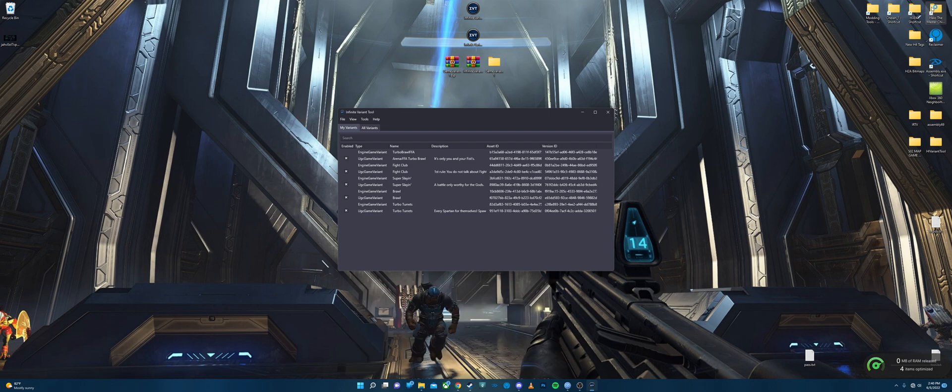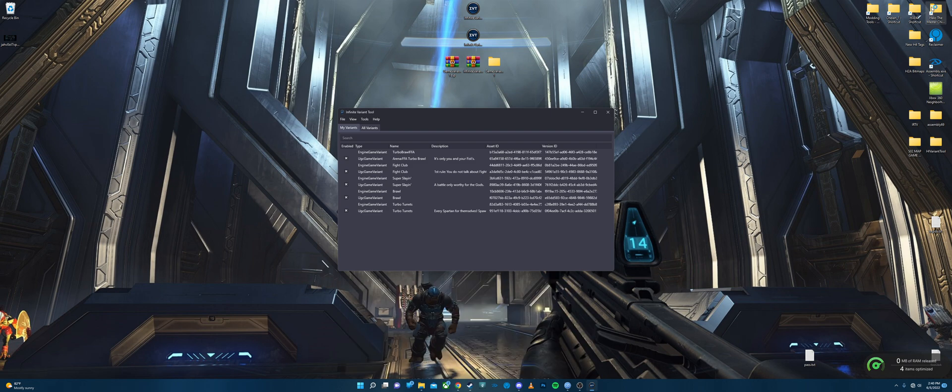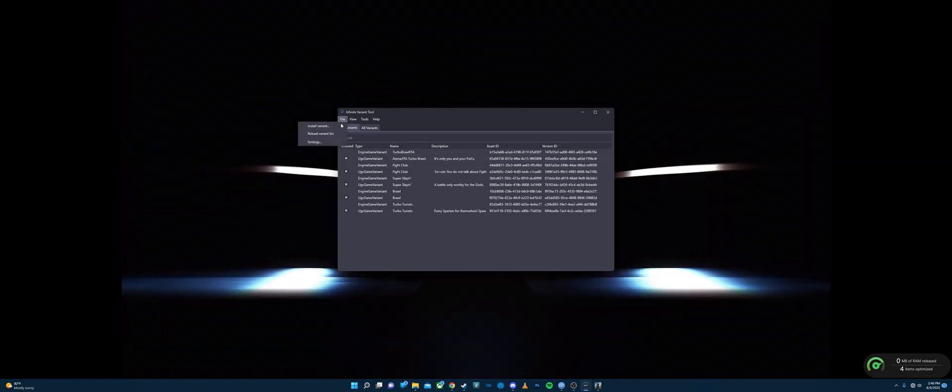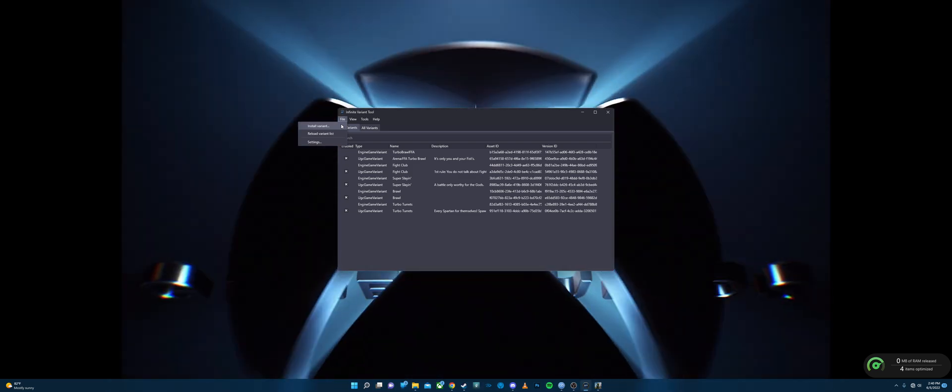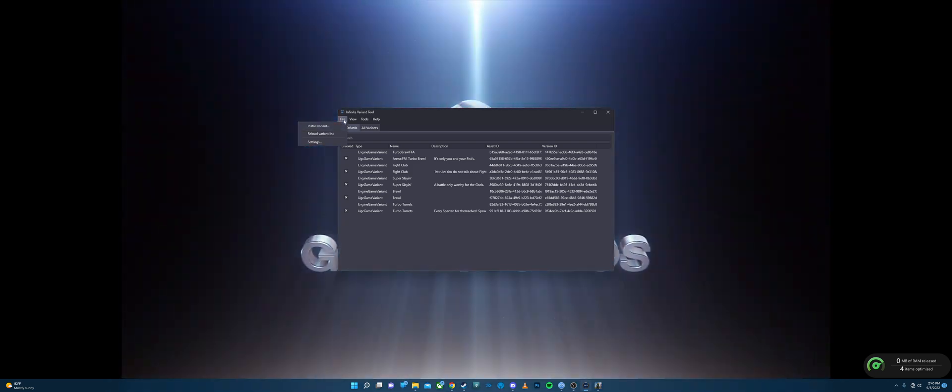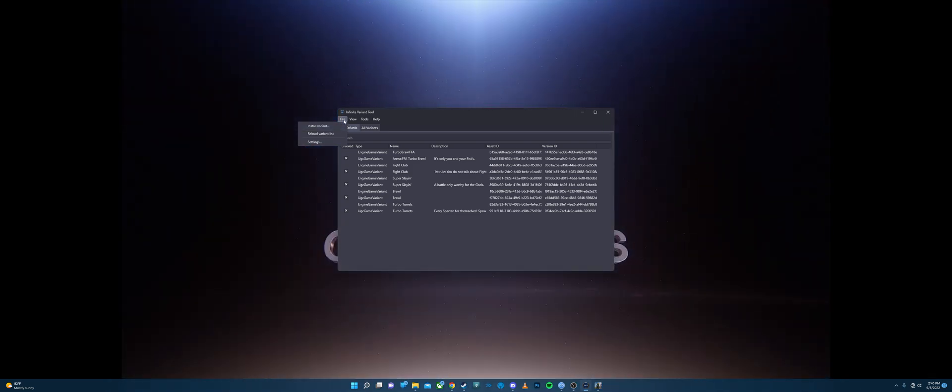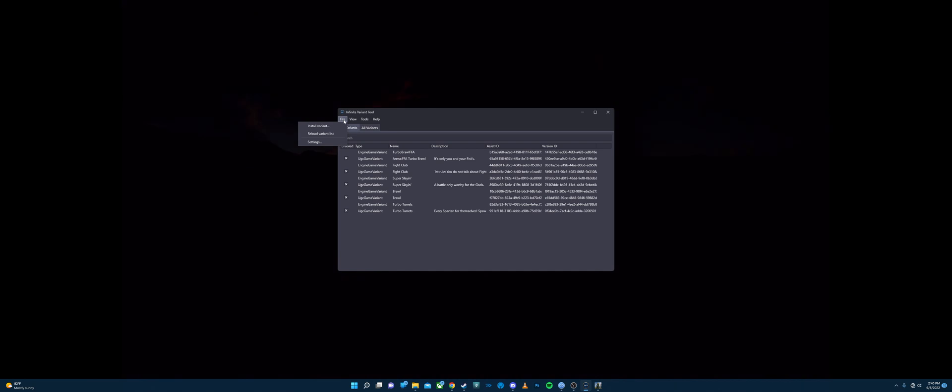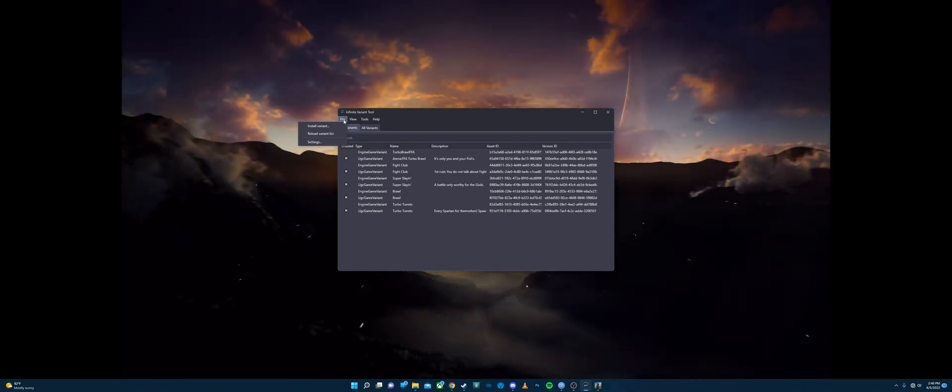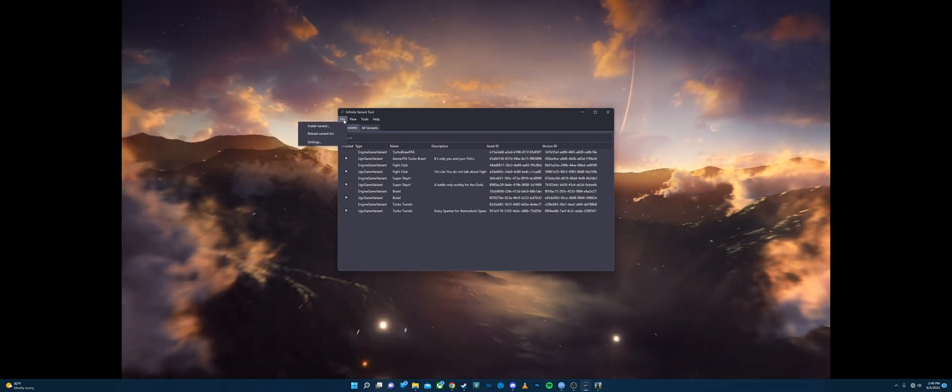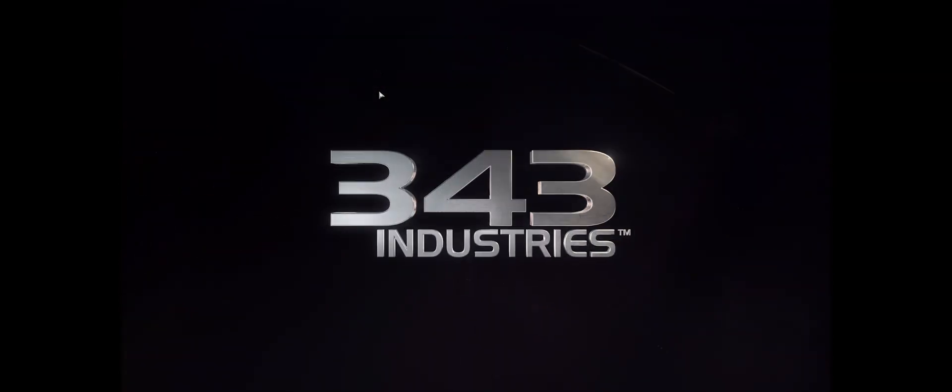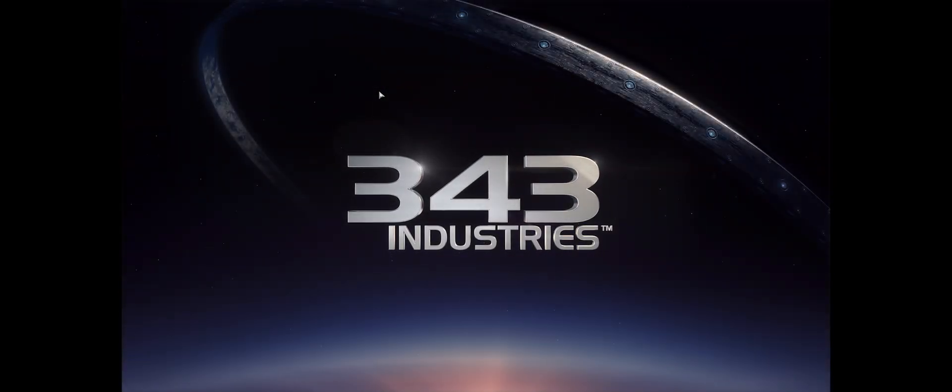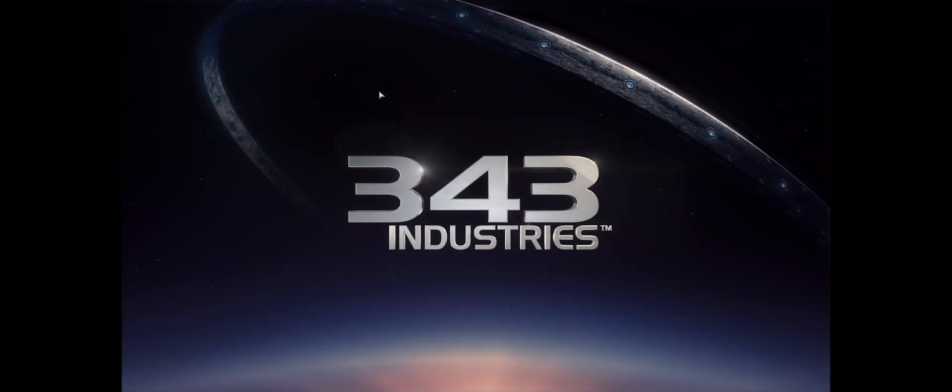So to play these, you're going to launch Halo Infinite on Steam. And by the way, it will automatically detect your folder. You don't have to go to your install folder, and you can actually launch the Halo Infinite variant tool from anywhere.